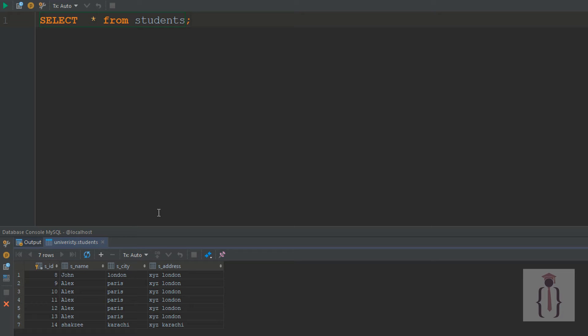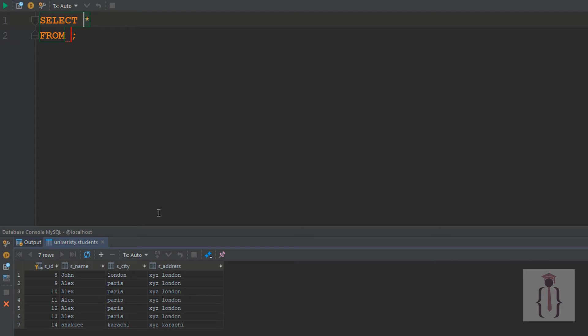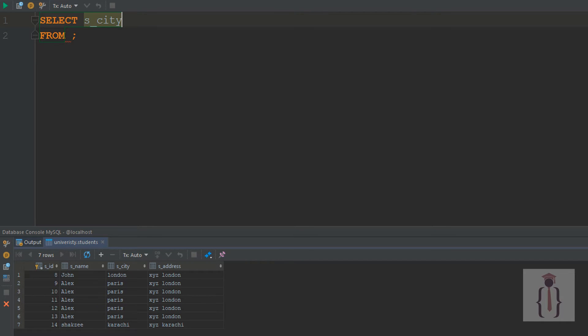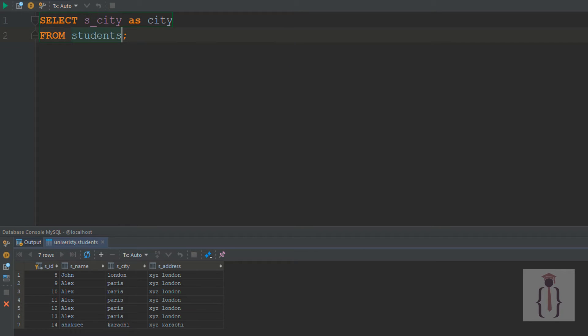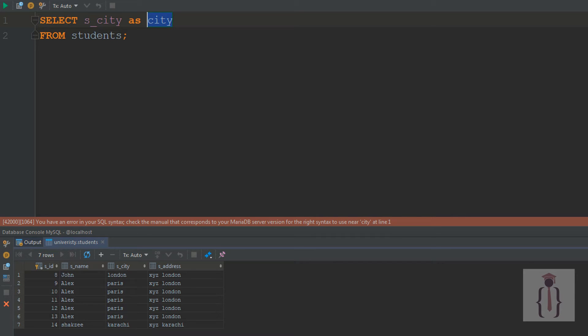Now if I say SELECT s_city AS city FROM students, what you're saying is: please show me this column but change the column name to 'city'. Let me execute this with Ctrl+Enter.